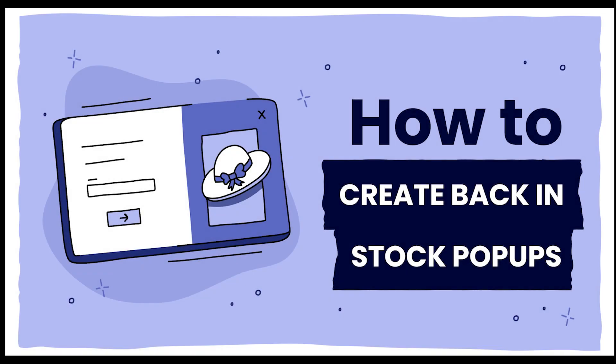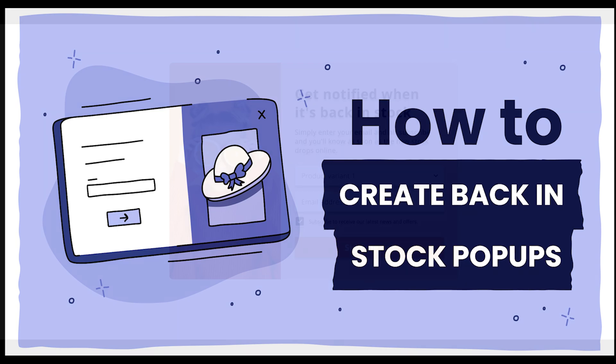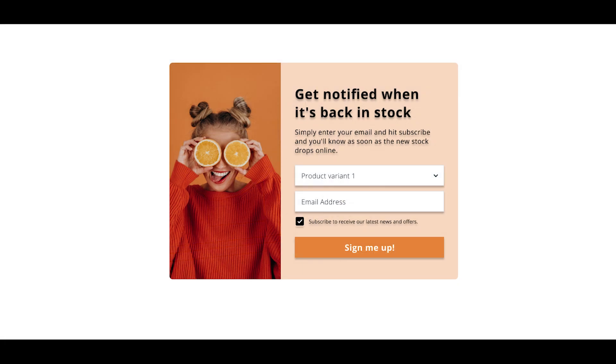Hey there Shopify store owners. Have you ever lost potential customers because a product was temporarily out of stock? Today I'm going to show you how to create a back-in-stock pop-up using Smartemail, keeping those customers engaged and coming back when the product is available again.